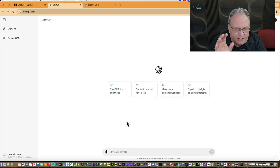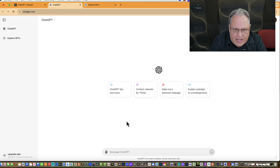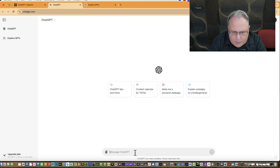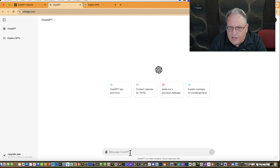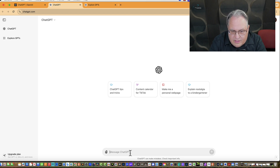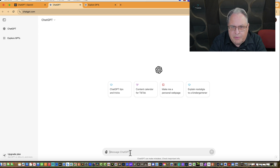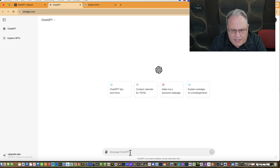Now that you've signed in, let's go over what you're looking at. Right down here at the bottom, this is where you put in what they call your prompt — something you want ChatGPT to do, an action. We go into this pretty extensively in our book.